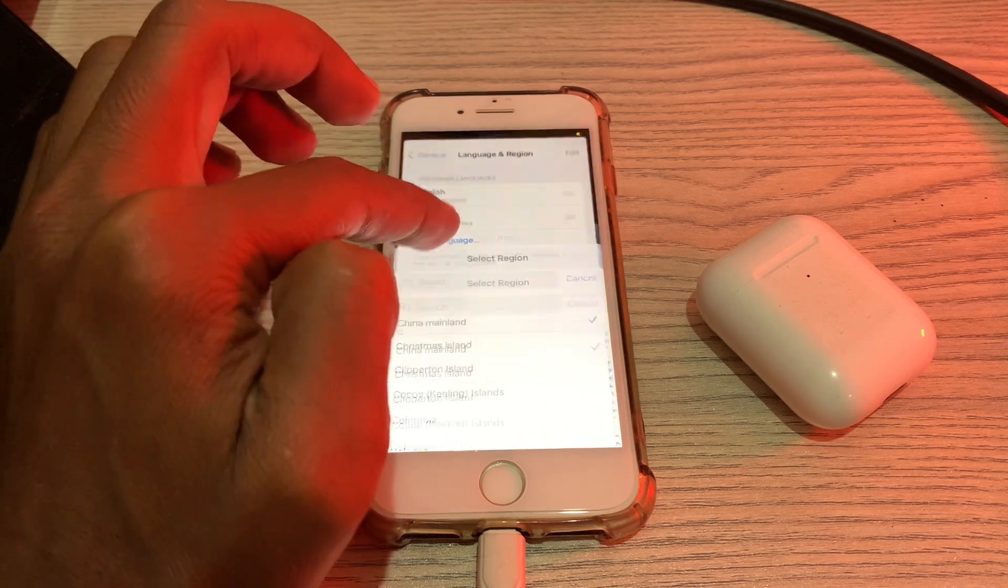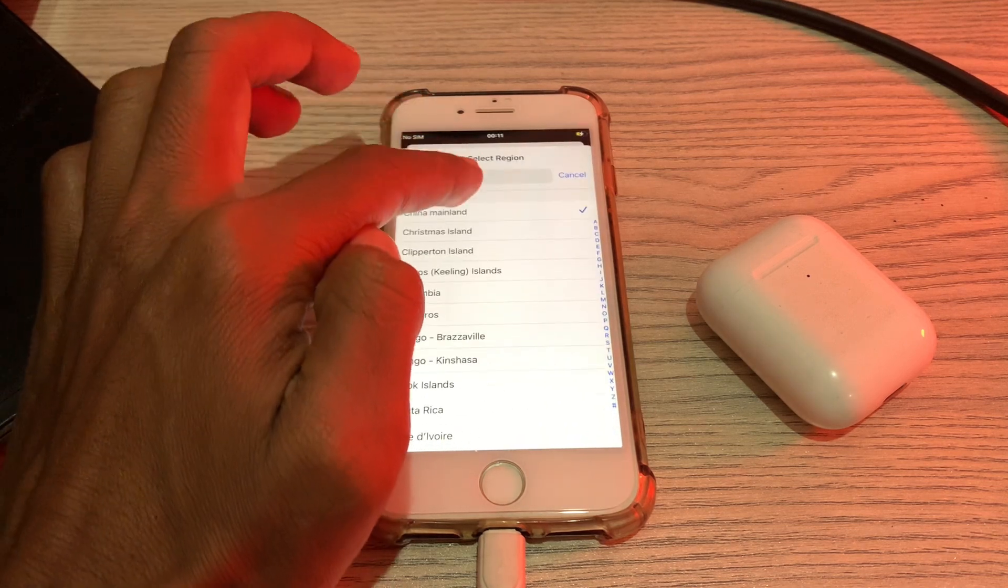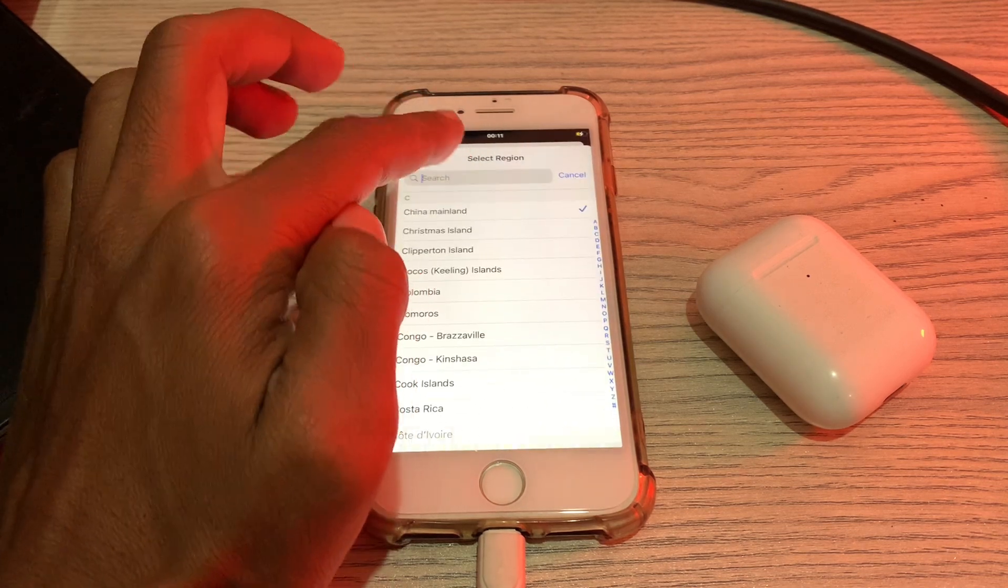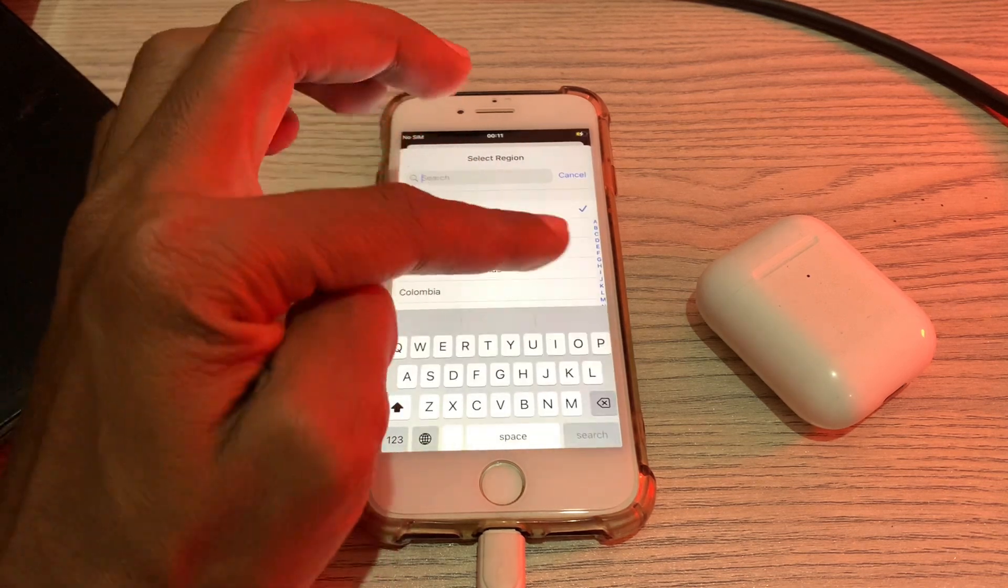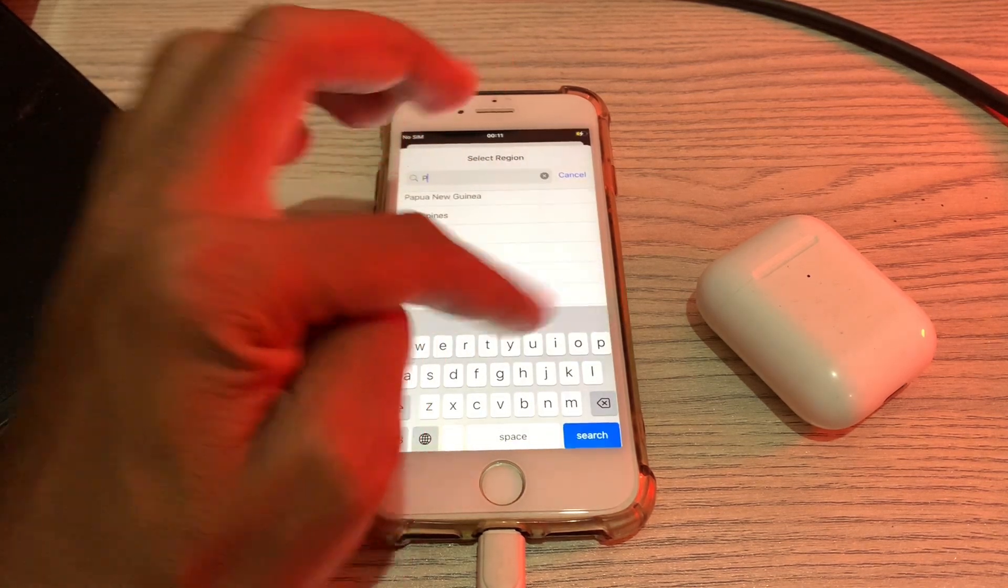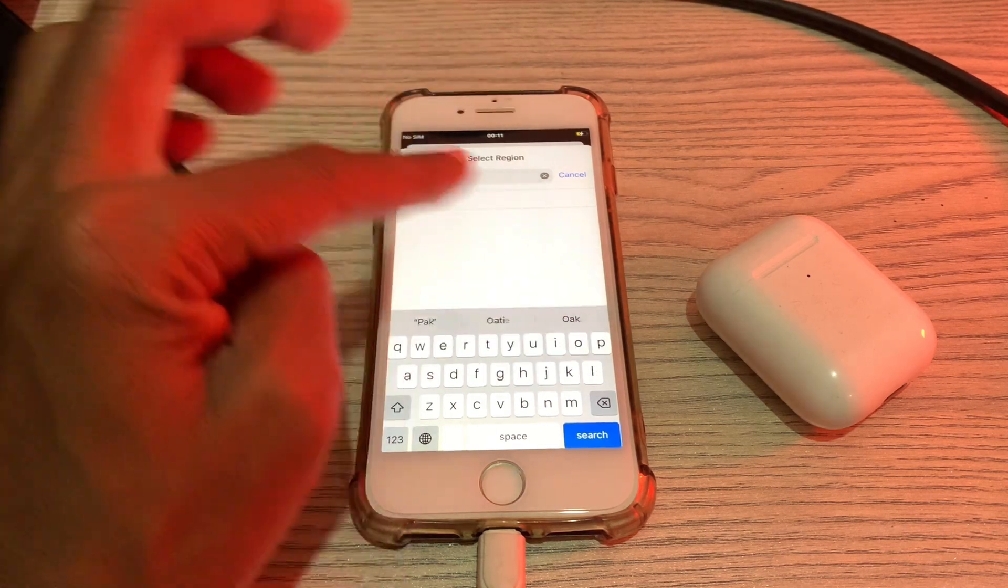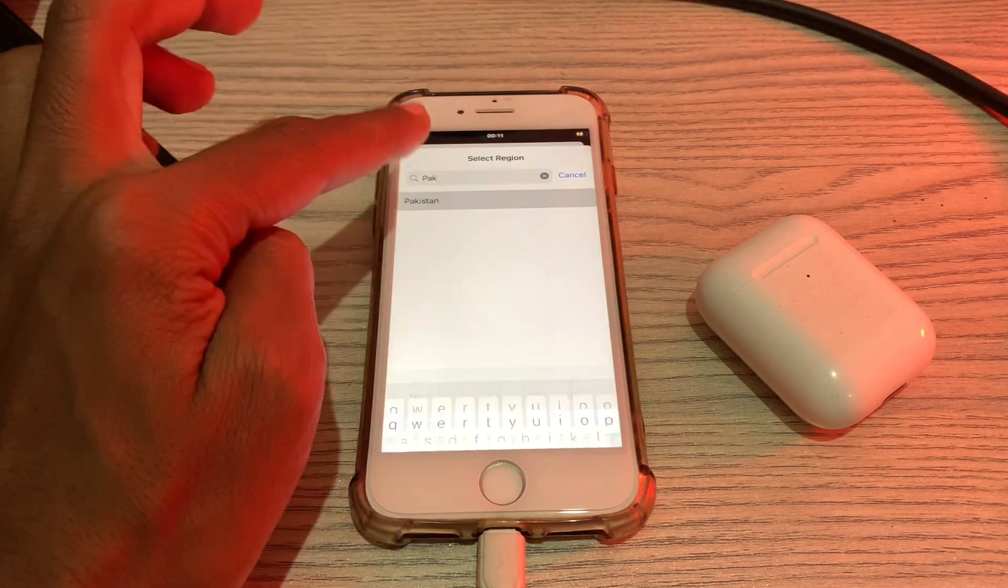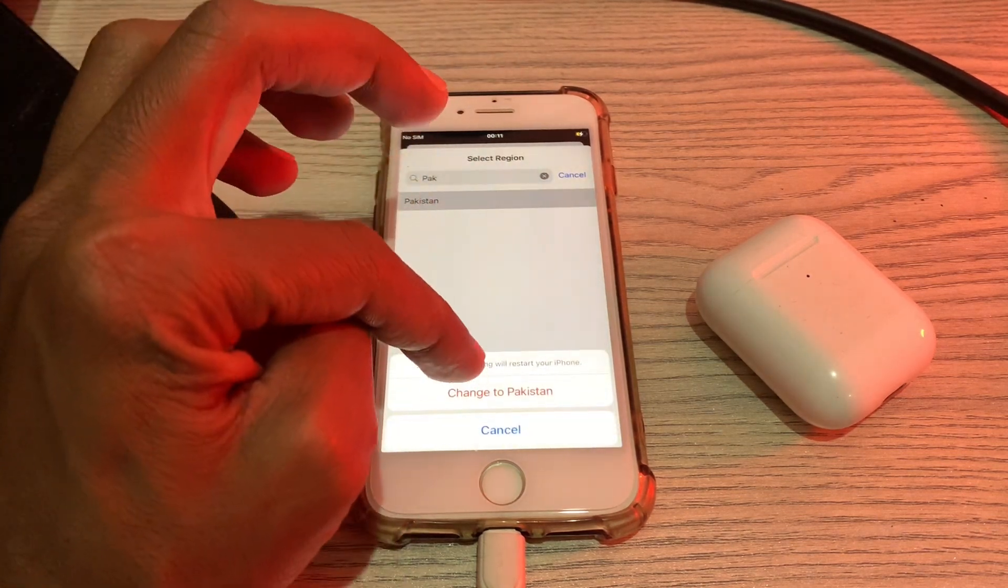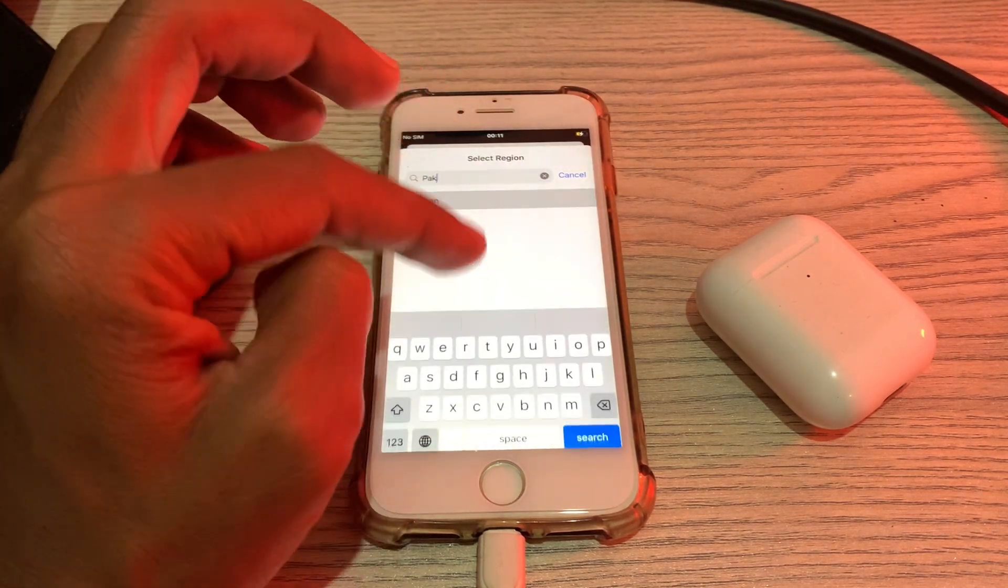Now simply change your region. As you can see, click on Region and select the country where you are living right now. Then simply click on Change Your Region.